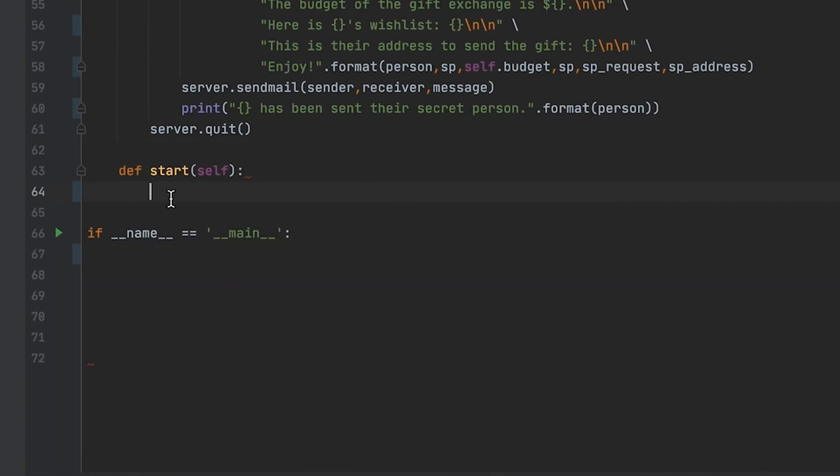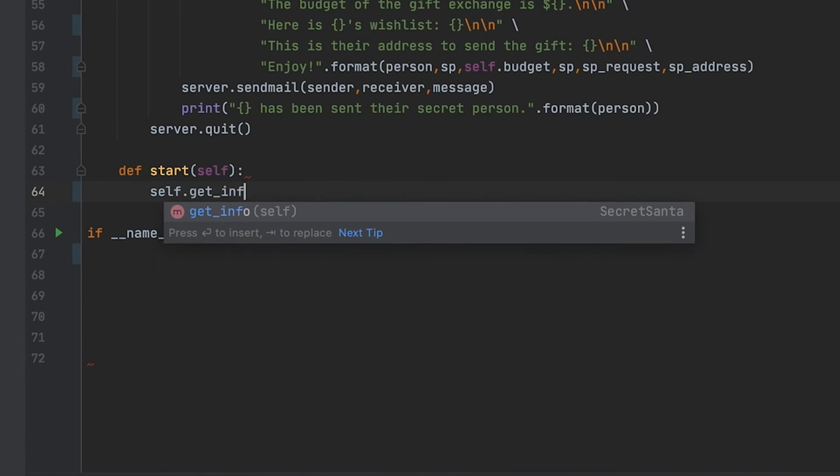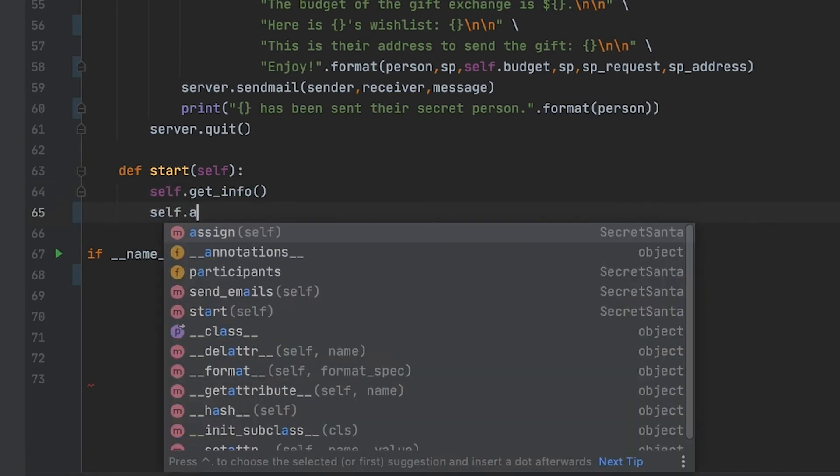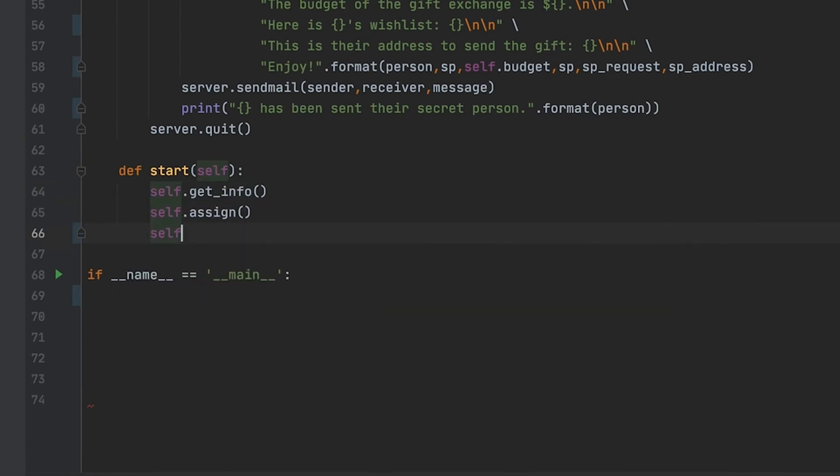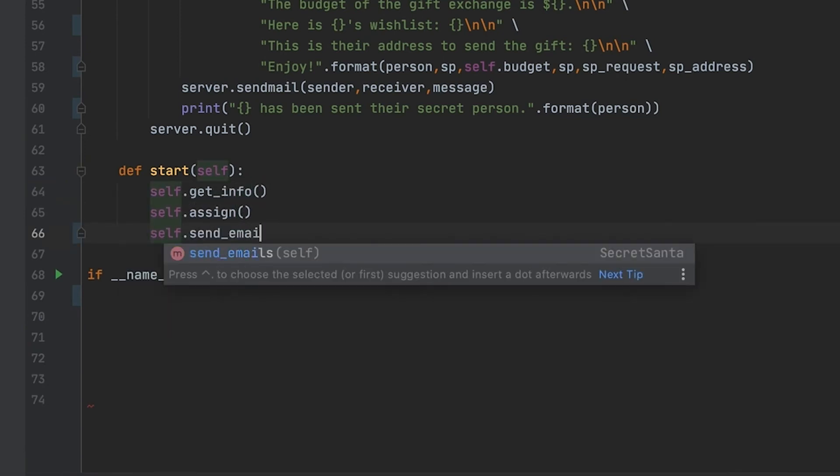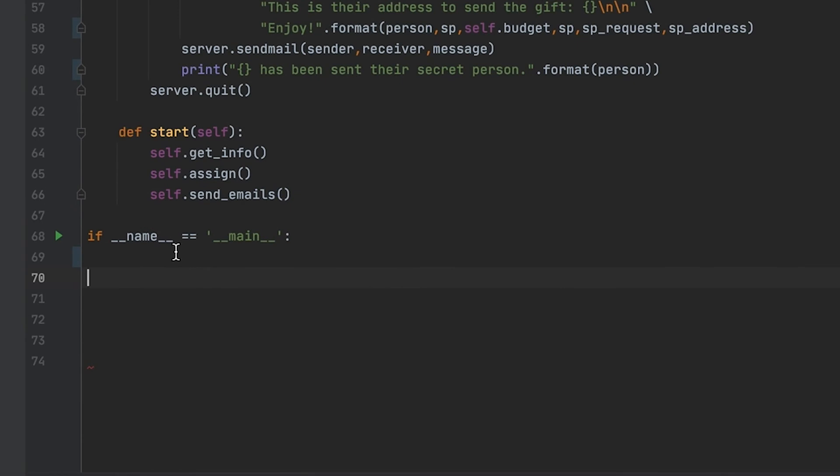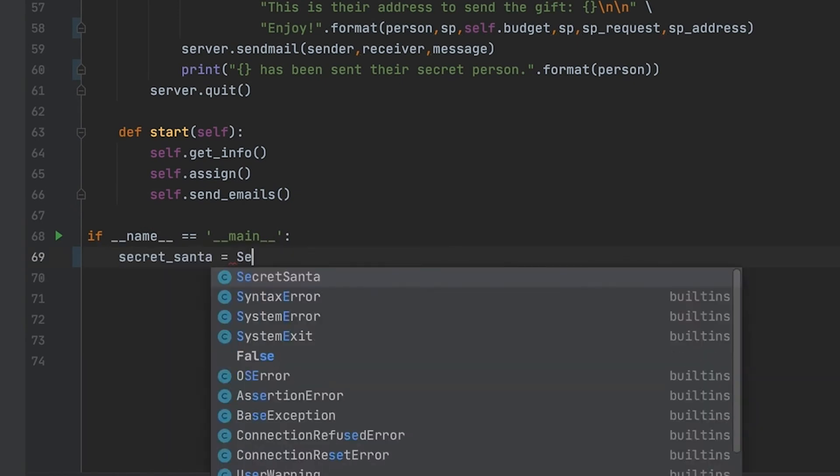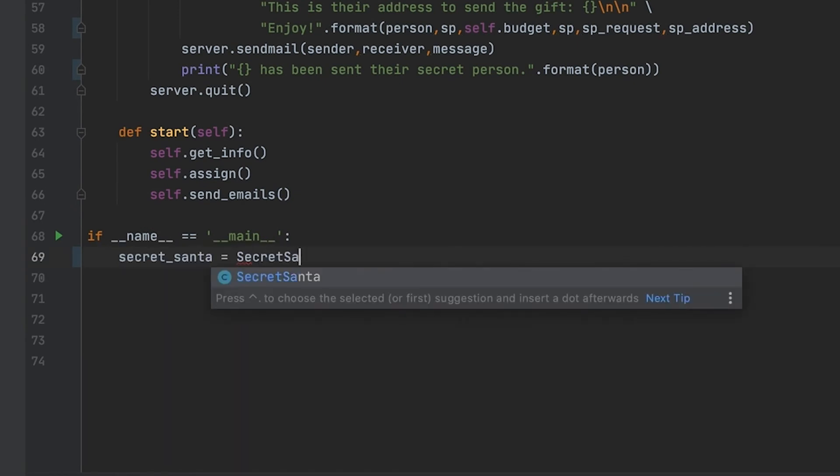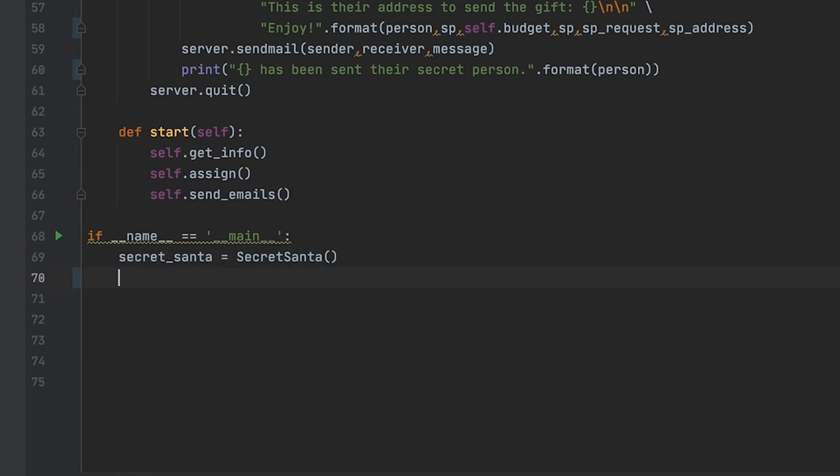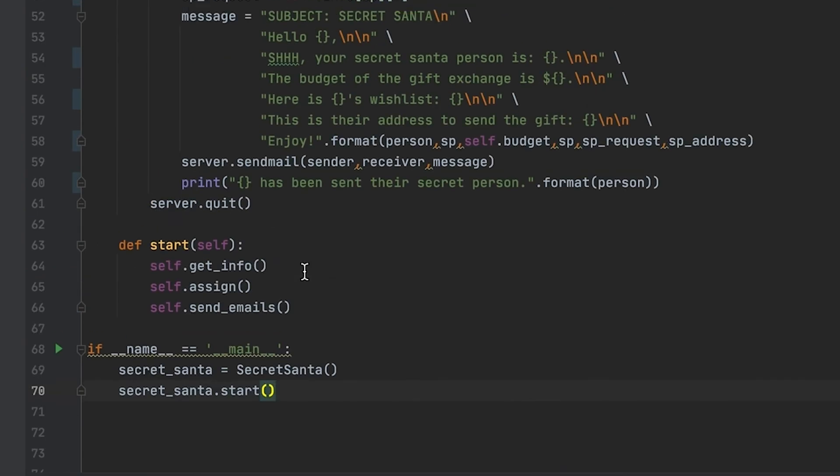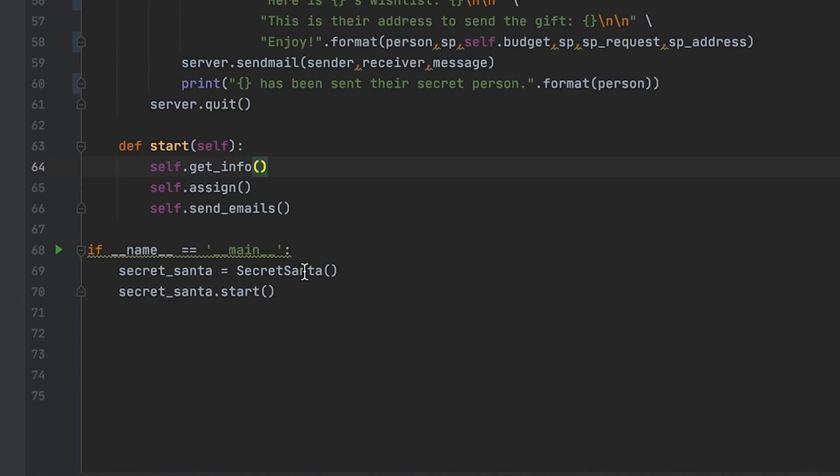Our start method is pretty much going to call every single method in the order that we want it to be called, so you can see me doing that there. Then where my program is actually going to run, I'm going to initialize my class and then actually call the start to run my entire program.